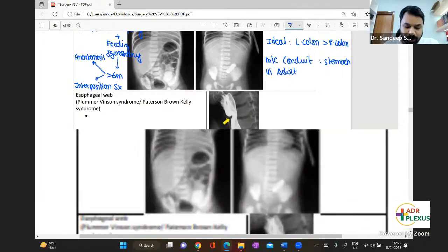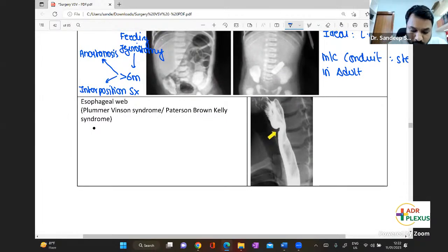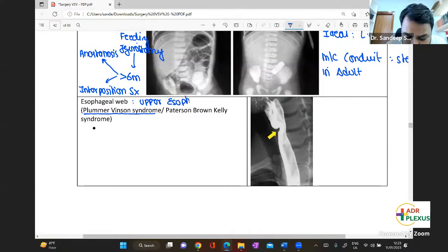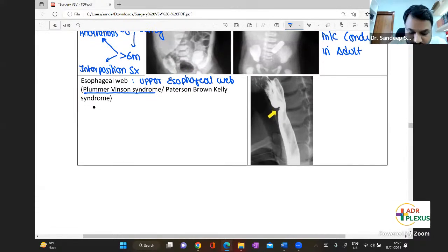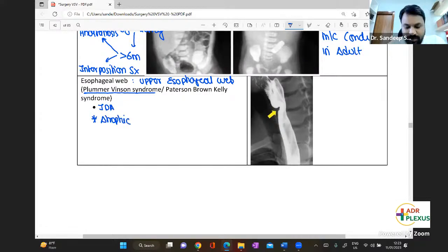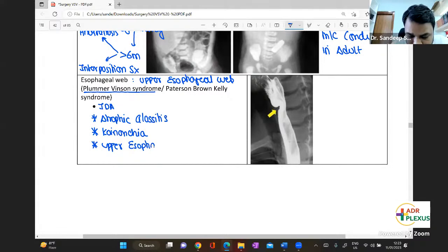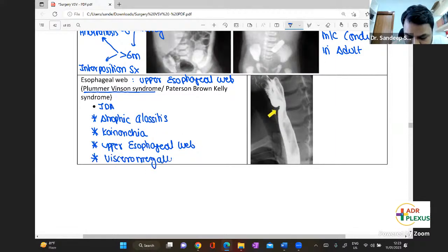The esophageal web seen on imaging is your Plummer-Vinson syndrome, also called Patterson-Brown-Kelly syndrome. The esophageal web in Plummer-Vinson is an upper esophageal web — the lower esophageal web is seen in Schatzky's ring. Components of Plummer-Vinson syndrome include iron deficiency anemia, atrophic glossitis, koilonychia, upper esophageal web, and associated visceromegaly.